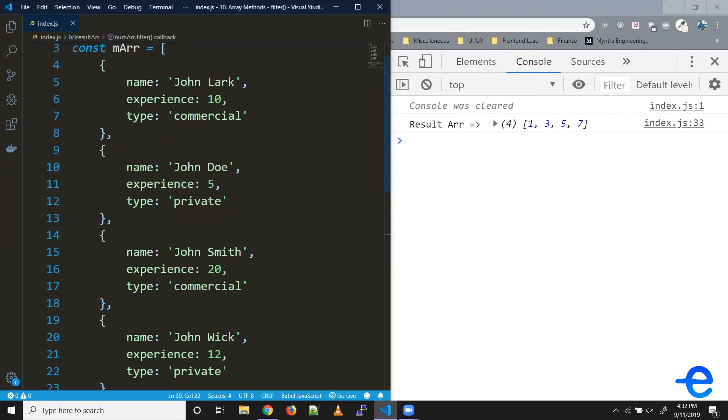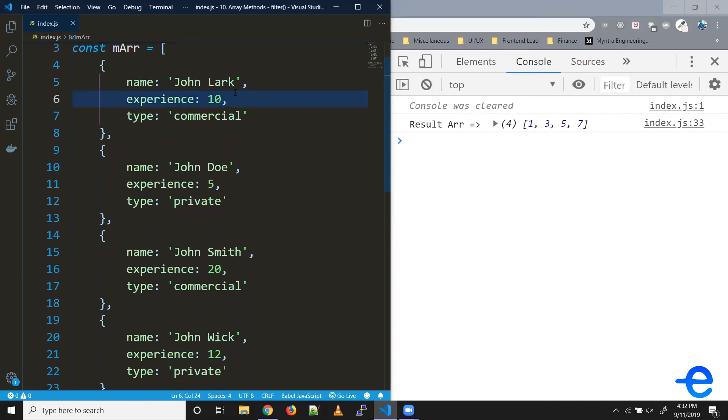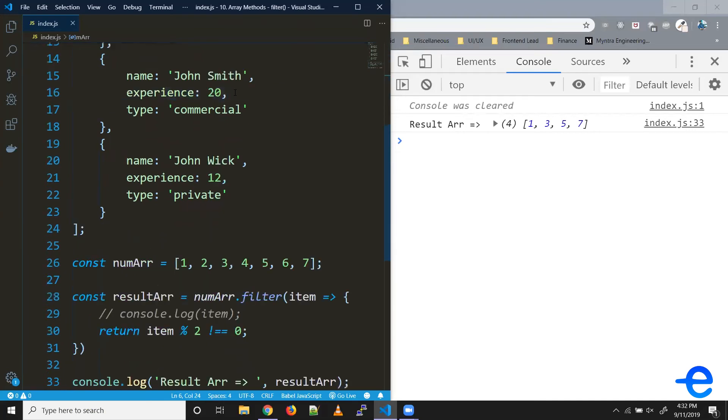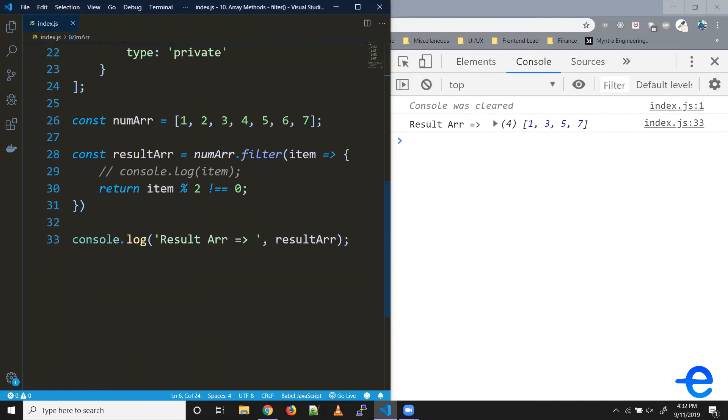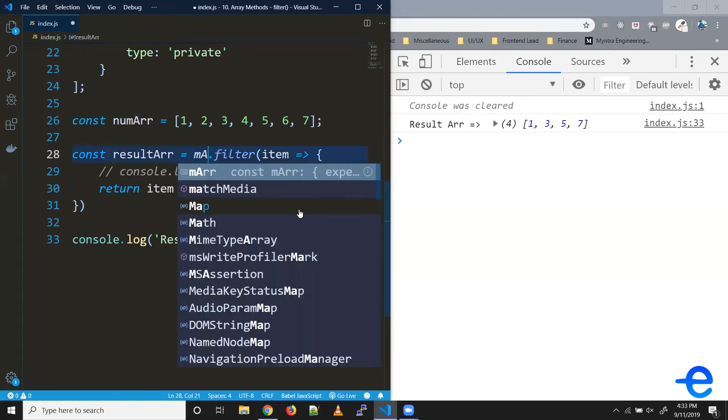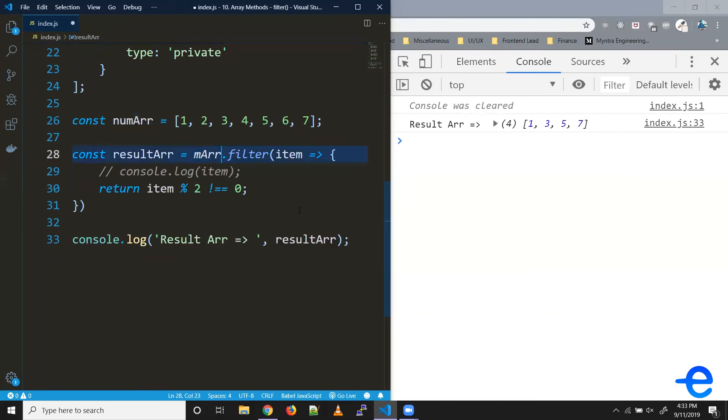Similarly, say we have this pilots array, and inside that we've got some objects, and inside the objects we've got this experience field. So let's say we wanted all the pilots with experience equal to or more than 10. So let's give that a try. So instead of this num array, we use the pilots array.